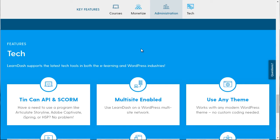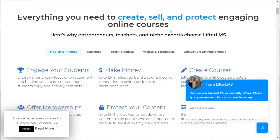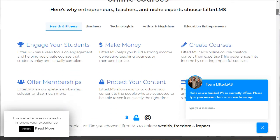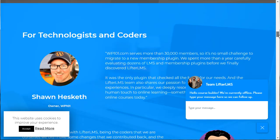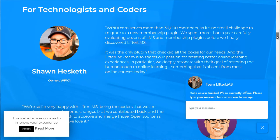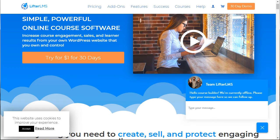The next WordPress LMS plugin is called LifterLMS — that's LifterLMS.com. As you can see, it says 'everything you need to create, sell, and protect your online courses.' If we scroll down, you can get an idea of what it offers. What I recommend you do is jot down your vision — the elements and features that you will need. That's the second one.